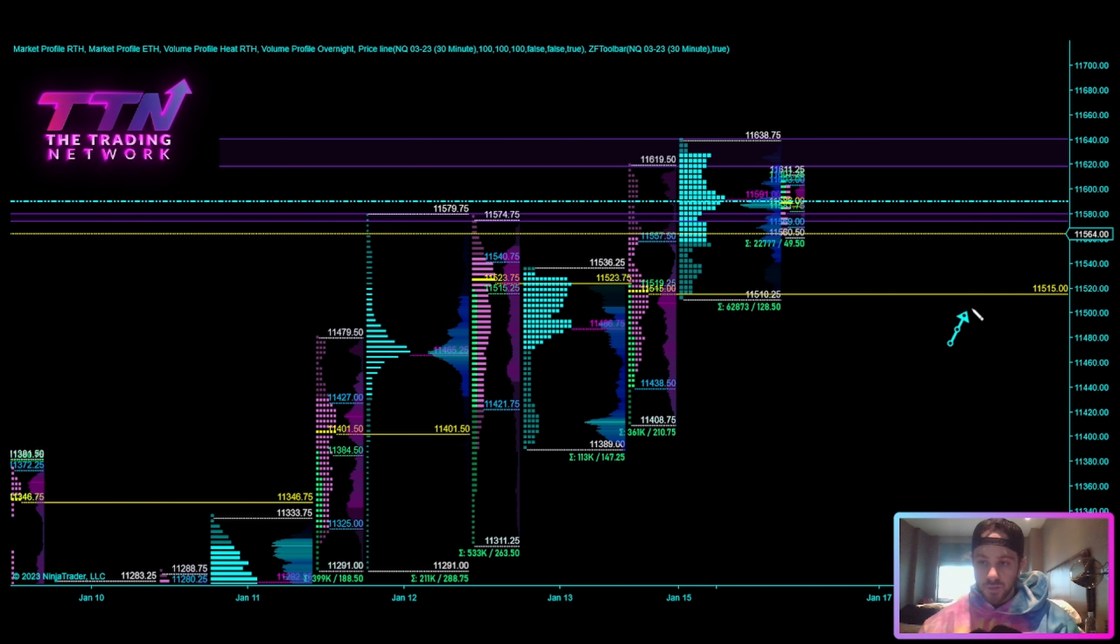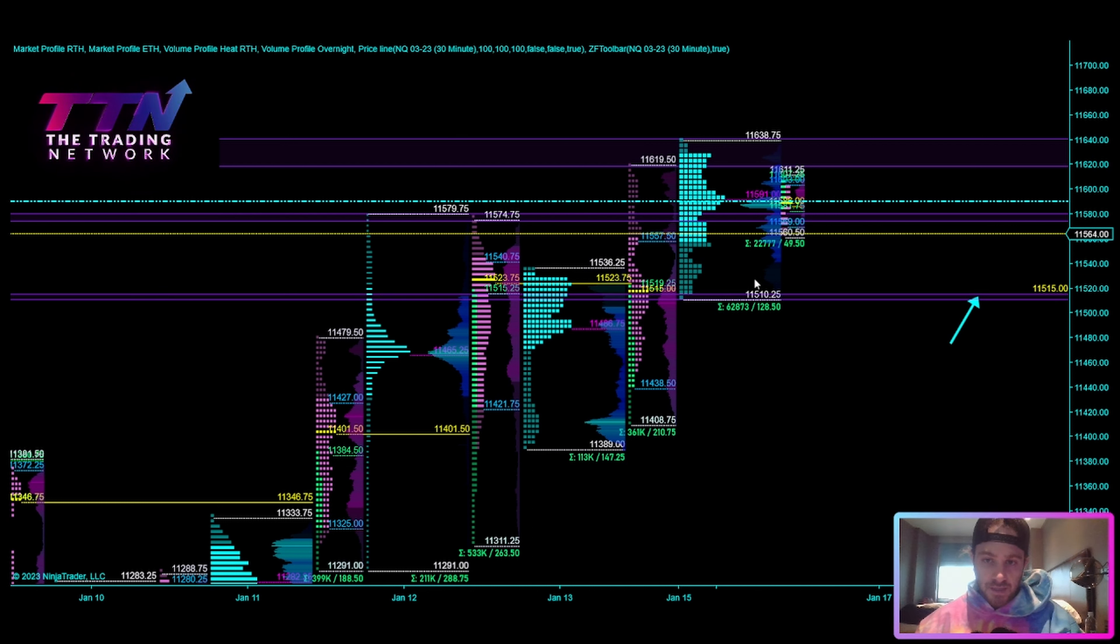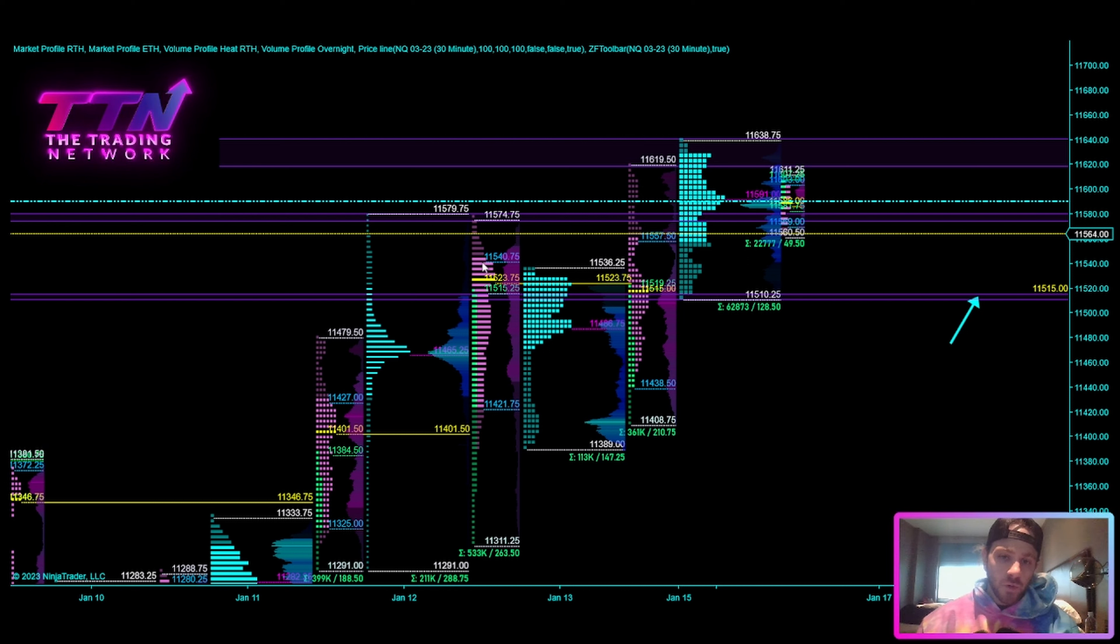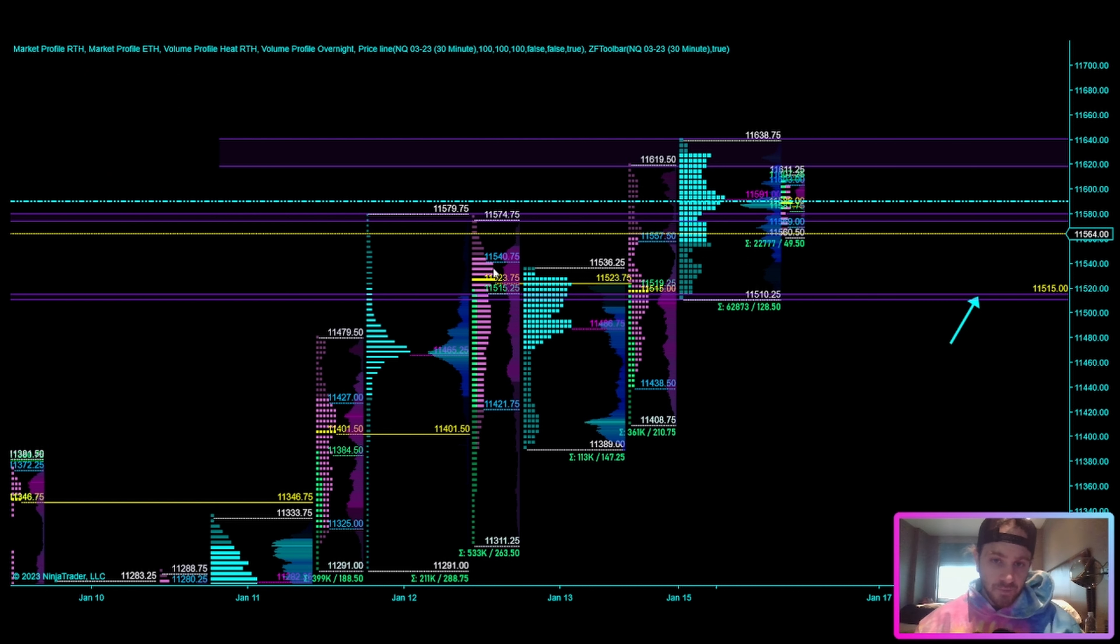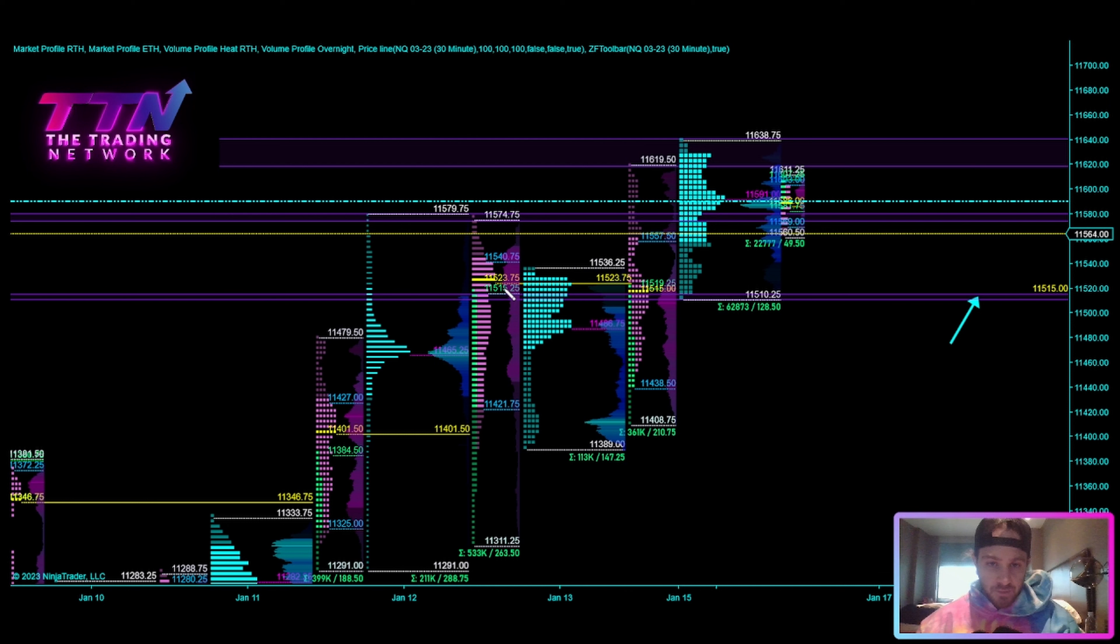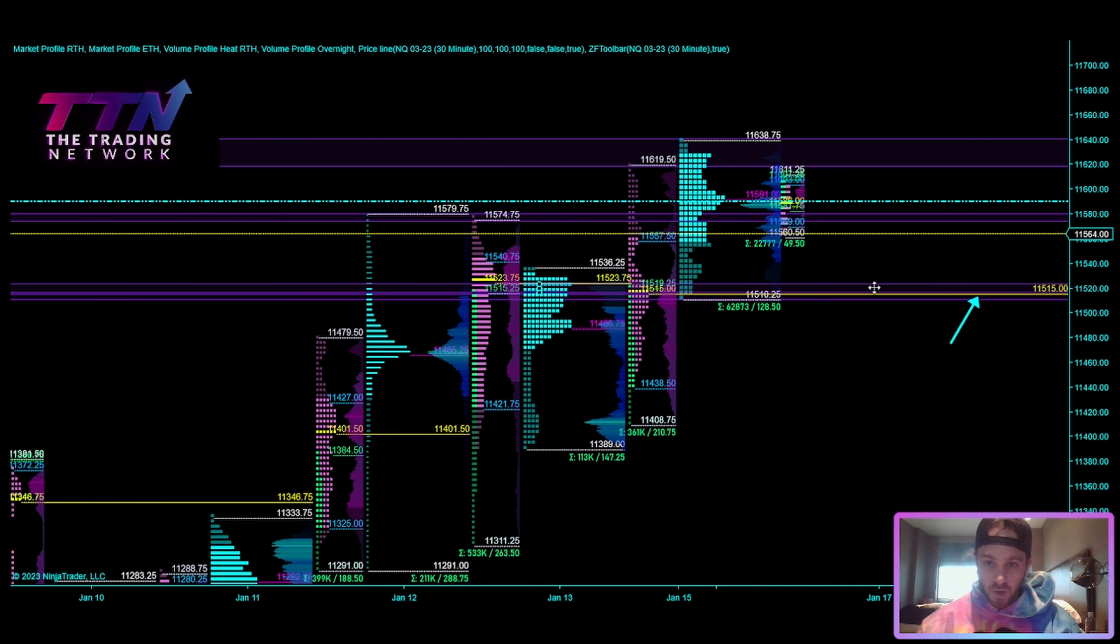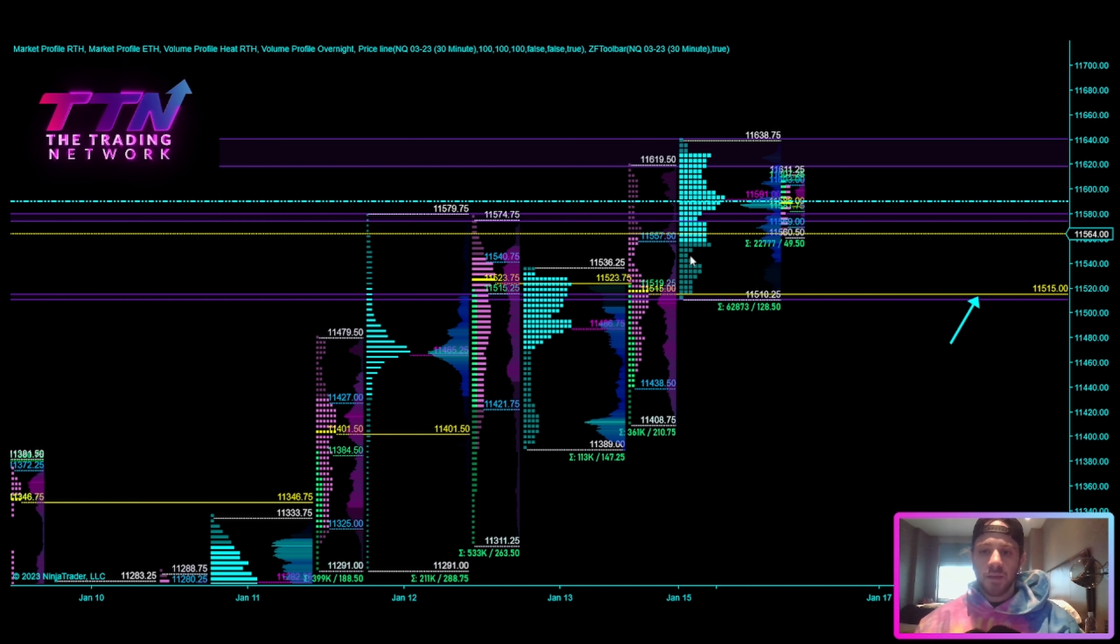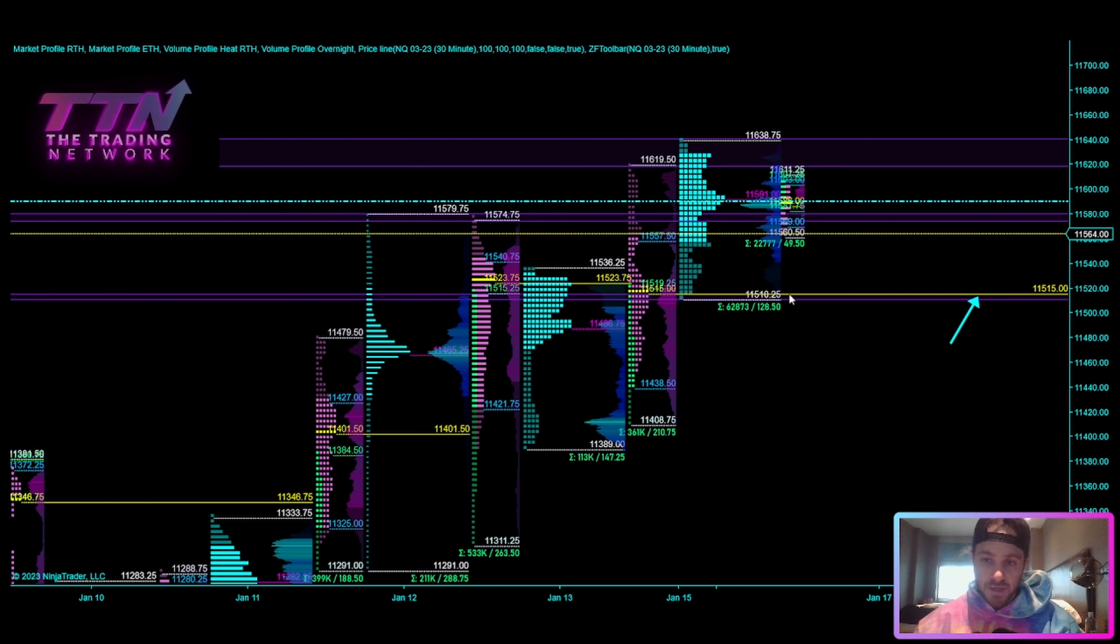And then on the downside, of course, we do have this 515 level, which is the naked POC. So on the downside, look for this test of this zone here. Obviously, we've got some more market profile levels in the area, this 11,540 area, which is Thursday, last Thursday's value area high. That is the value area high from the session from January 12th, just to be exact. We've got another small zone here between 515 and 523. But overall, I think the most important level to the downside is going to be this zone here between Friday's POC and the most recent overnight low at 510. So that's a zone between 515 and 510.